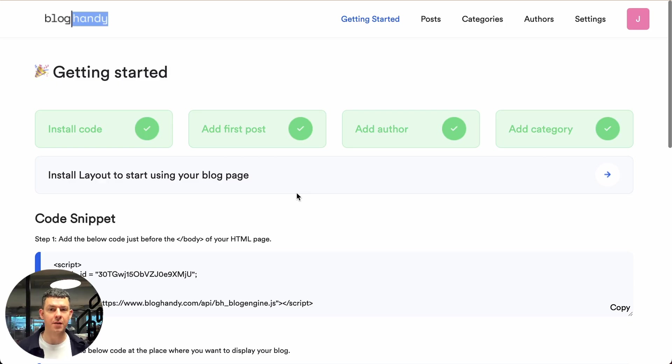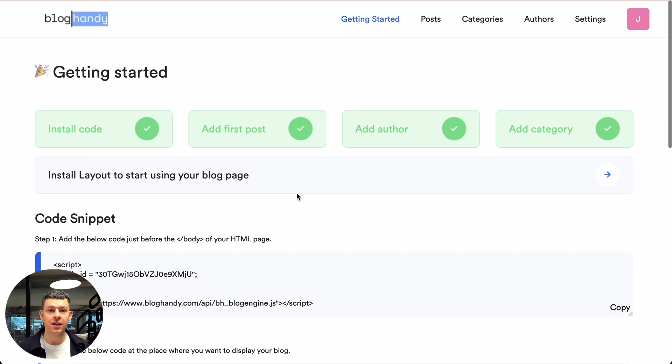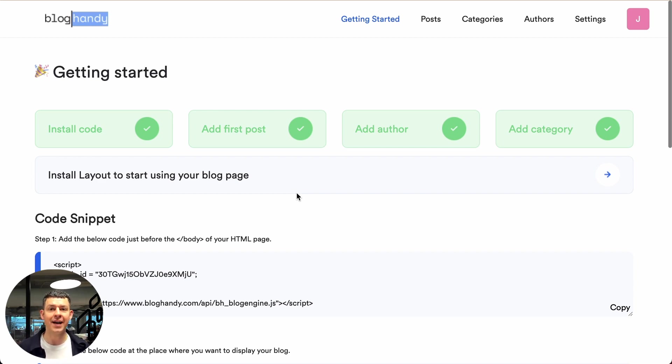Hi there and welcome to another Bloghandy tutorial on how to add an SEO optimized and beautiful looking blog to your existing website. My name is Uwe, I am the founder of Bloghandy and today we are looking at how to add a blog to your Big Cartel store.